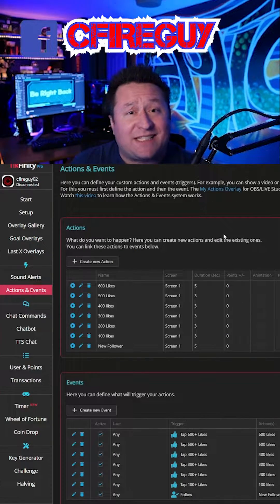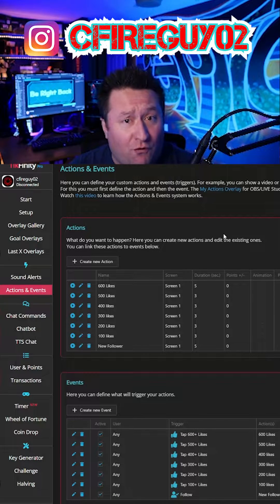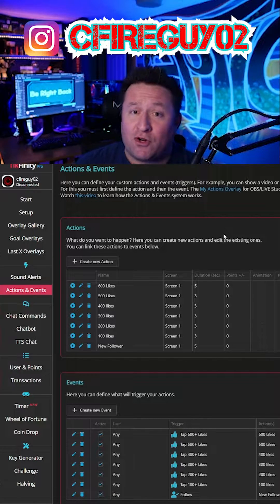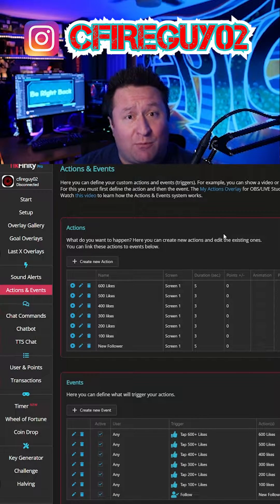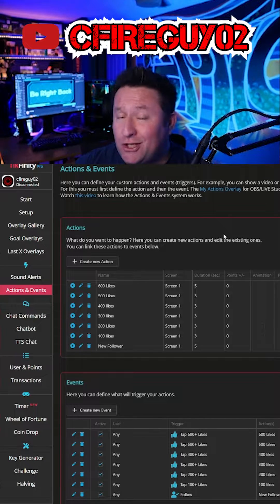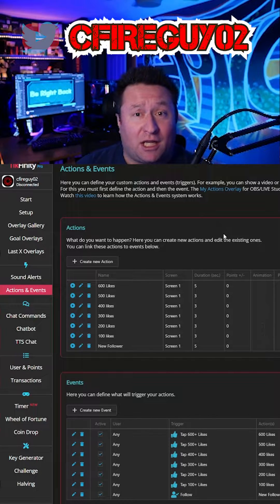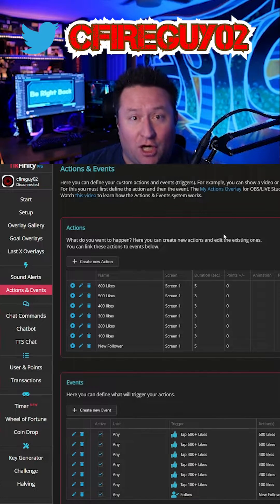We're going to start by saying there is a free version and a pro version. The pro version just allows you to get more space. So if you don't plan on doing very much, you don't need a pro version, but if you plan on creating a lot of actions, you're going to need it.